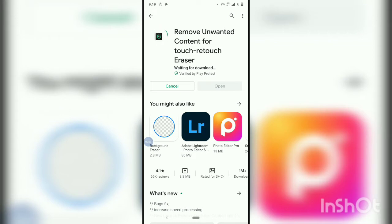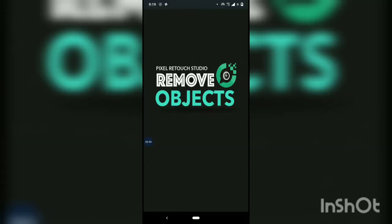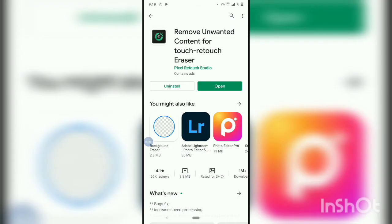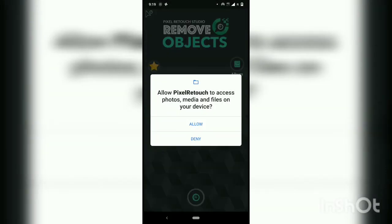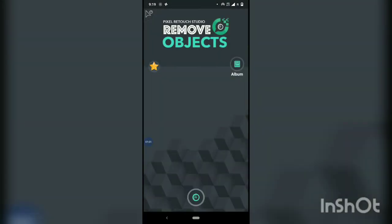I'll show you how to do that. Just click 'Allow' because you have to give access to photos. You will see options: object removal, clone stamp, tutorials, and quick remove. Just click and select 'Quick Remove'.